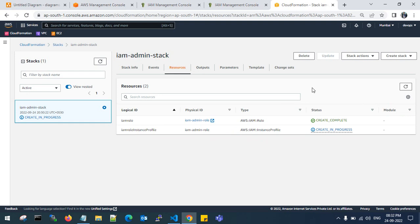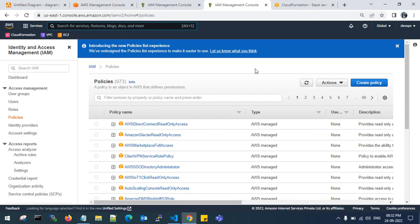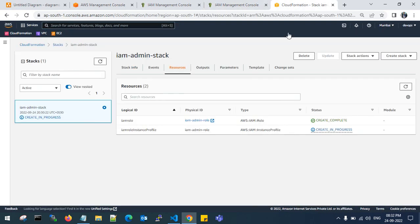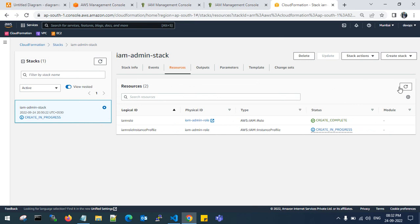If you create it in Mumbai region or any other region, the IAM role will still exist. If you create the same stack in North Virginia, it won't create. Why? Because the IAM role already exists. It will throw an error that the IAM role already exists.